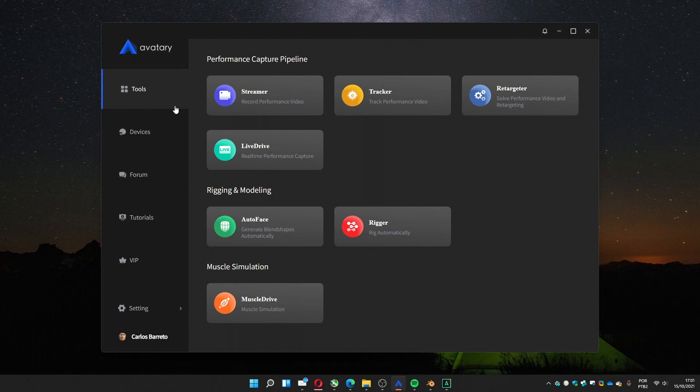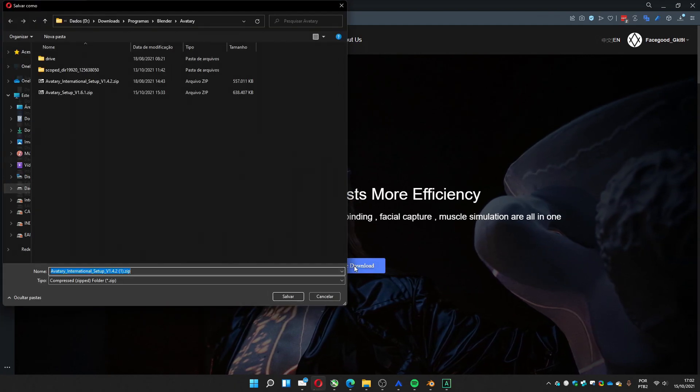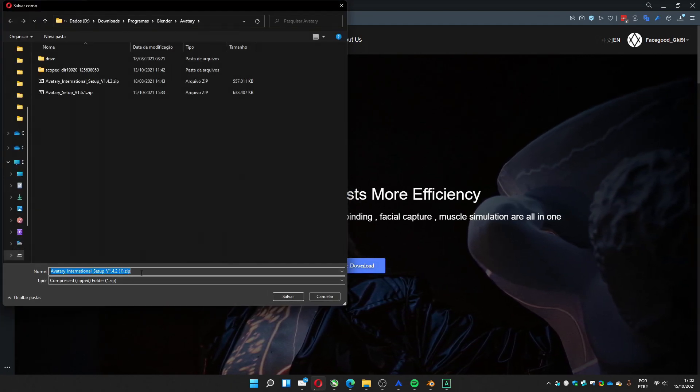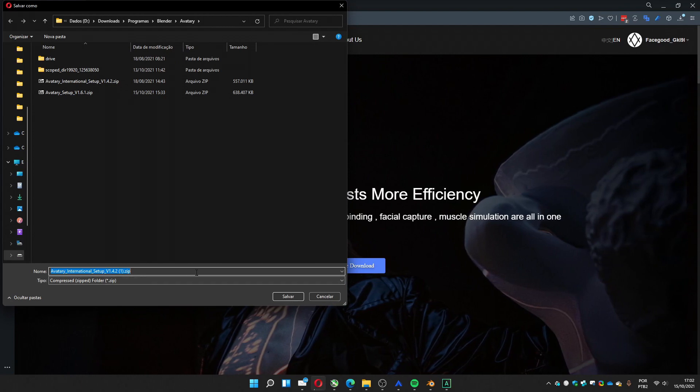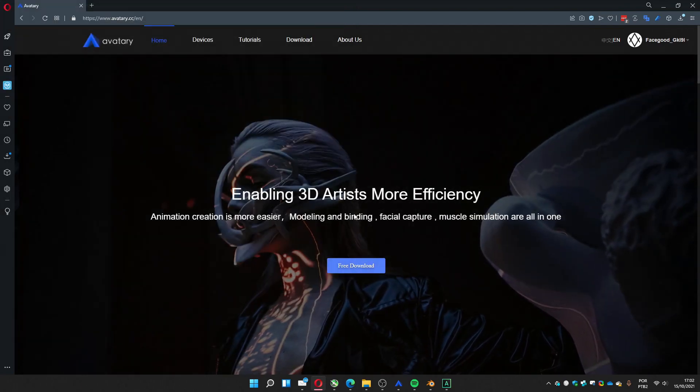You have a Chinese version. The English version is actually in 1.41, 1.42. This version doesn't have the add-on to use with Blender.